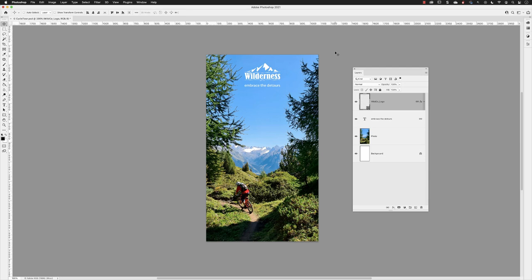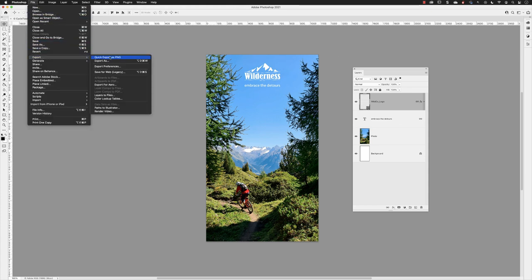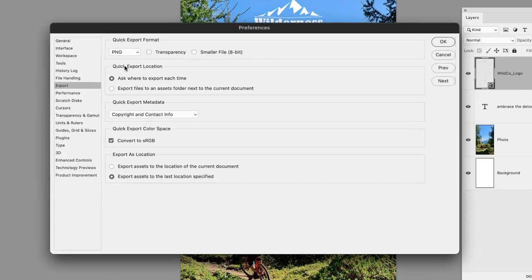If the majority of the content you edit in Photoshop is continuous tone, such as this file here, then the following workflow is going to be very effective. I'll go to File, Export, and choose Export Preferences.